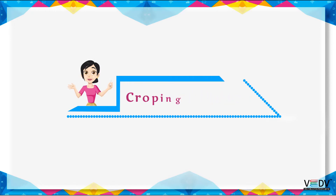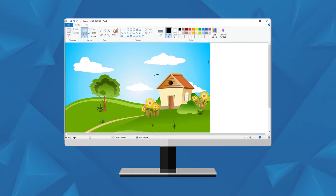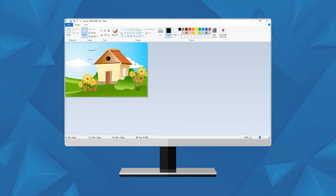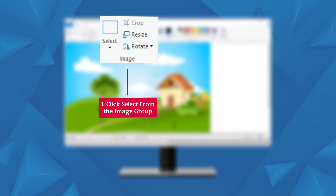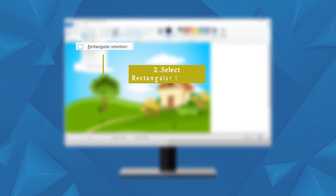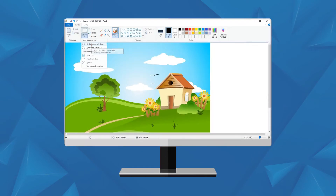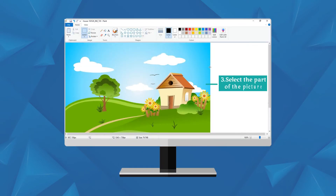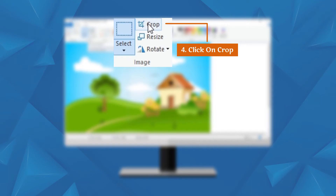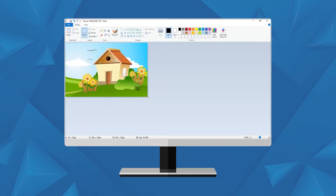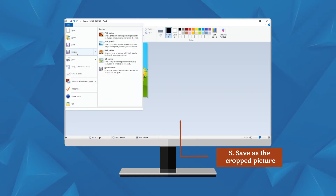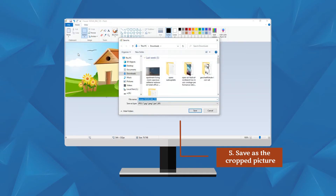Cropping a picture: Cropping an image allows you to cut out any portion of the image you don't like, as well as make it smaller. To crop a picture, follow these steps: Click Select from the image group, then click on Rectangular or Free Form selection. Then click on Crop in the image group. The selected picture will remain as it is and the rest will be deleted. You can save the new cropped picture as a new file.